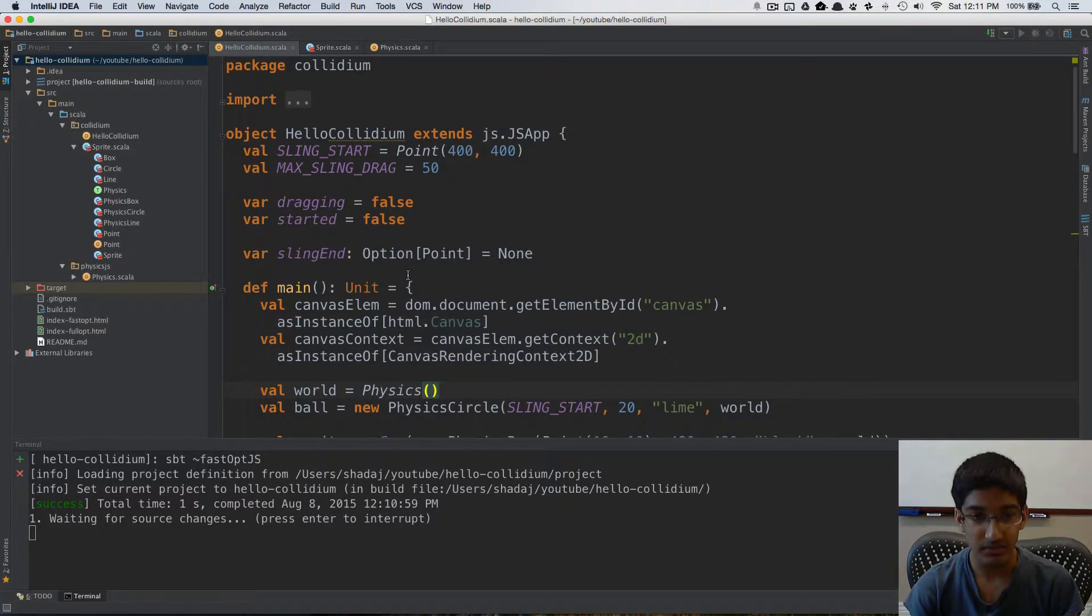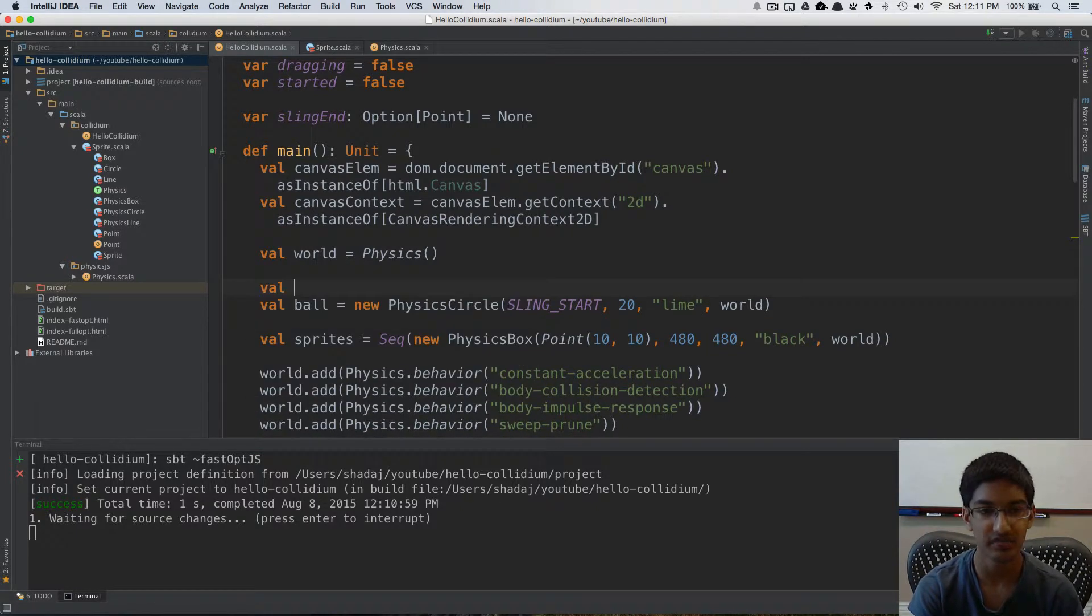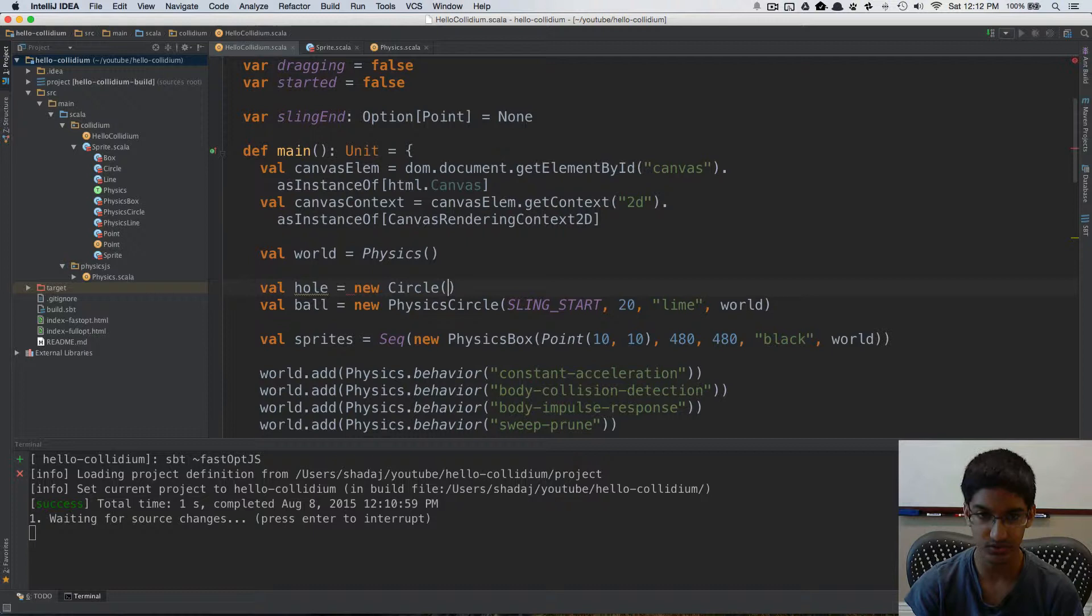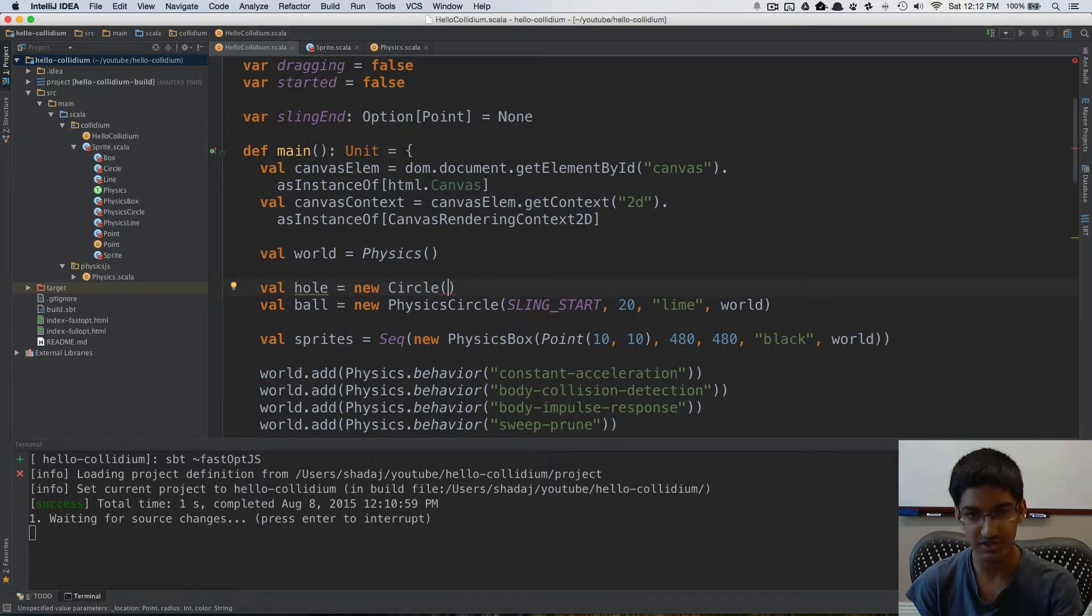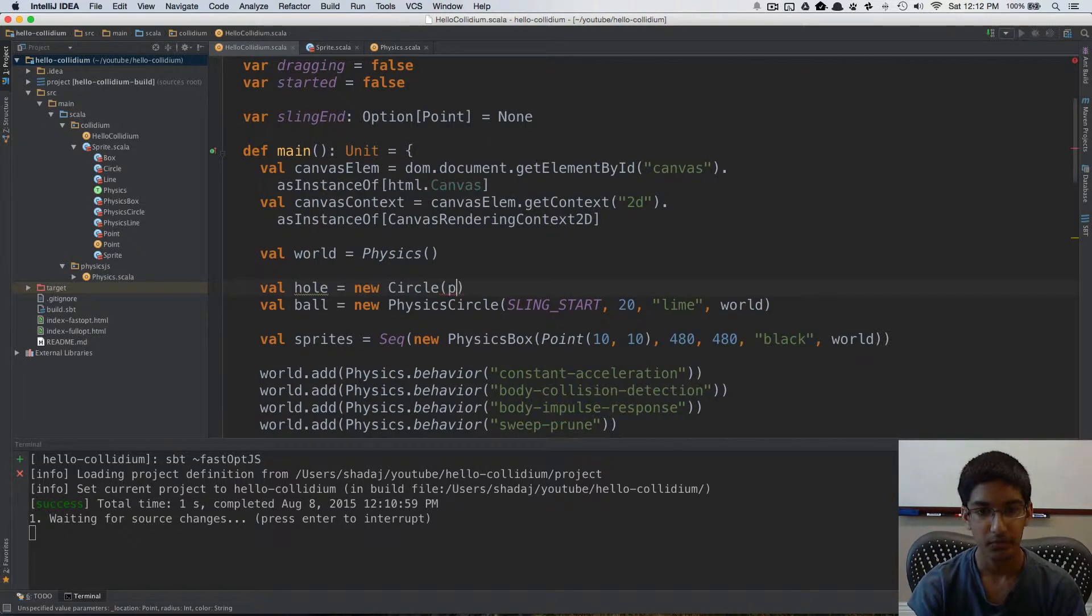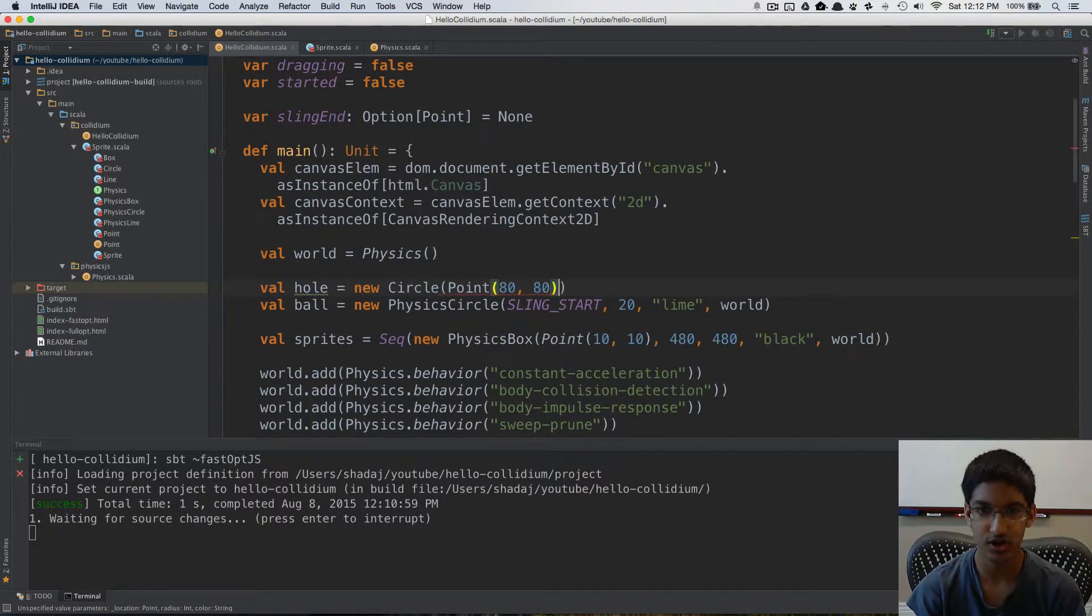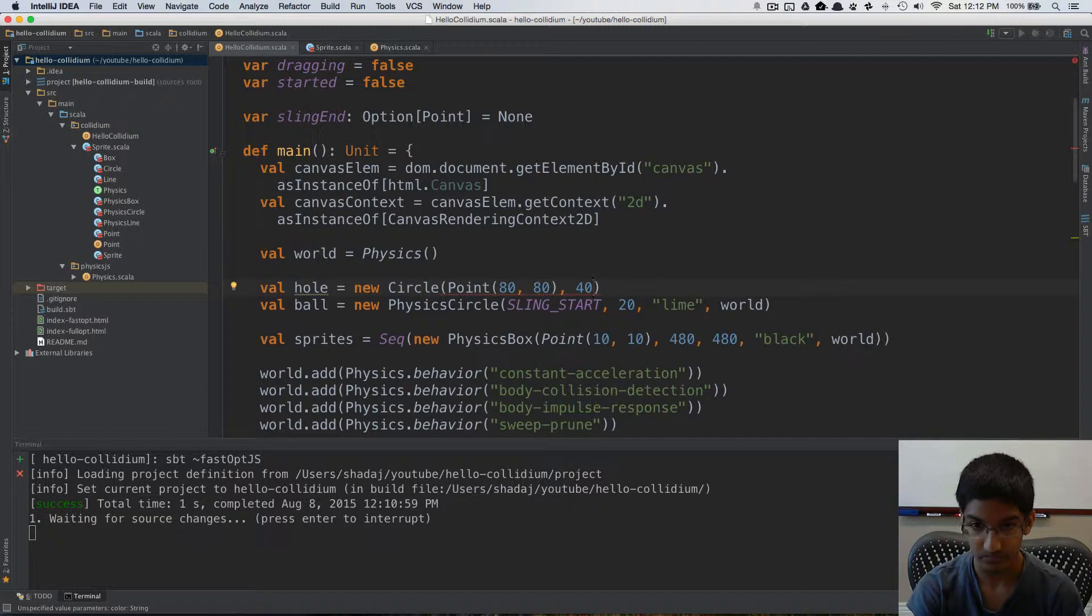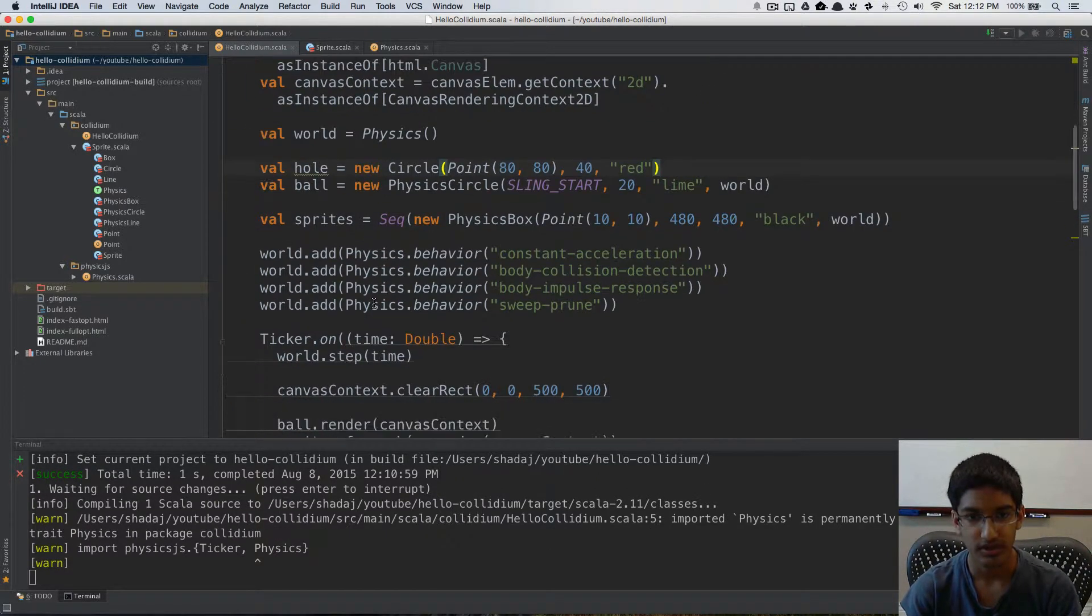The first thing I'm going to do is, in addition to having a ball, I'm going to have a hole. So I'm going to create a val hole. It is going to be a new circle. This is not going to be a physics circle, because we don't want the hole and the ball to bounce off of each other. This hole is just going to be a background rendered object. We're going to create a point for its position. I'm just going to set it to 80, 80, somewhere in the top left corner, and I'll have the radius be 40. And I'm going to make this red. So we have a green for our ball and a red for our hole.